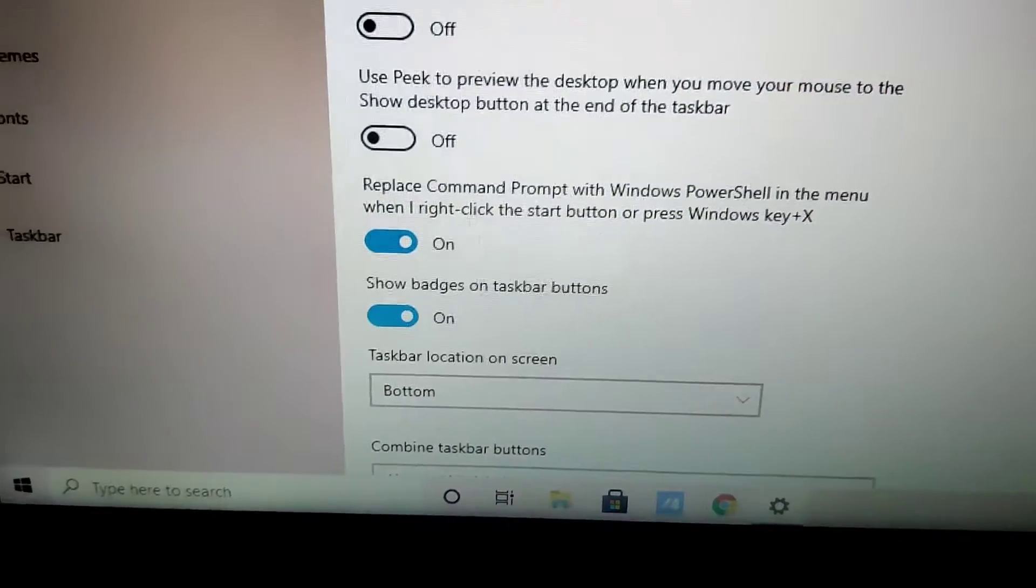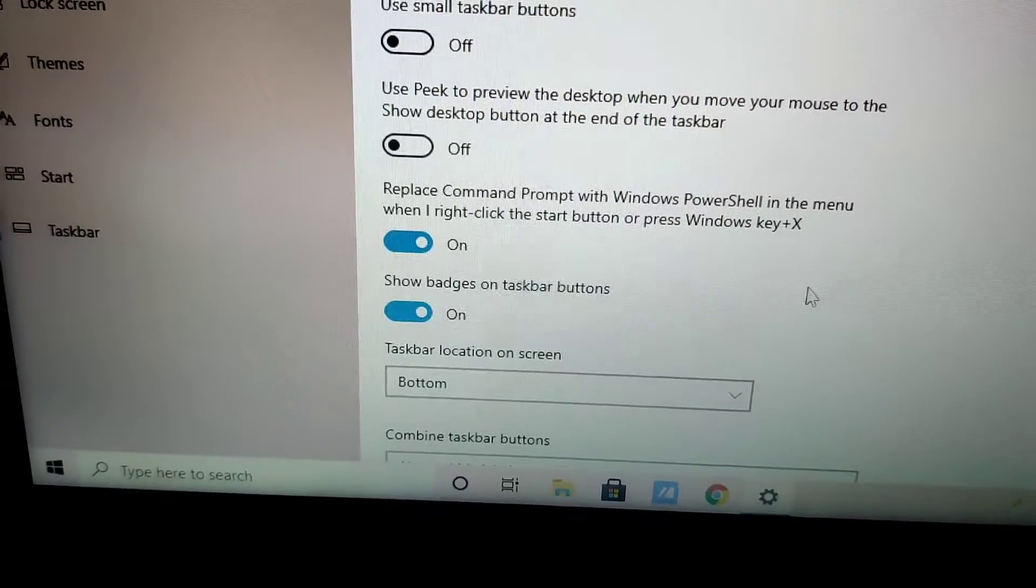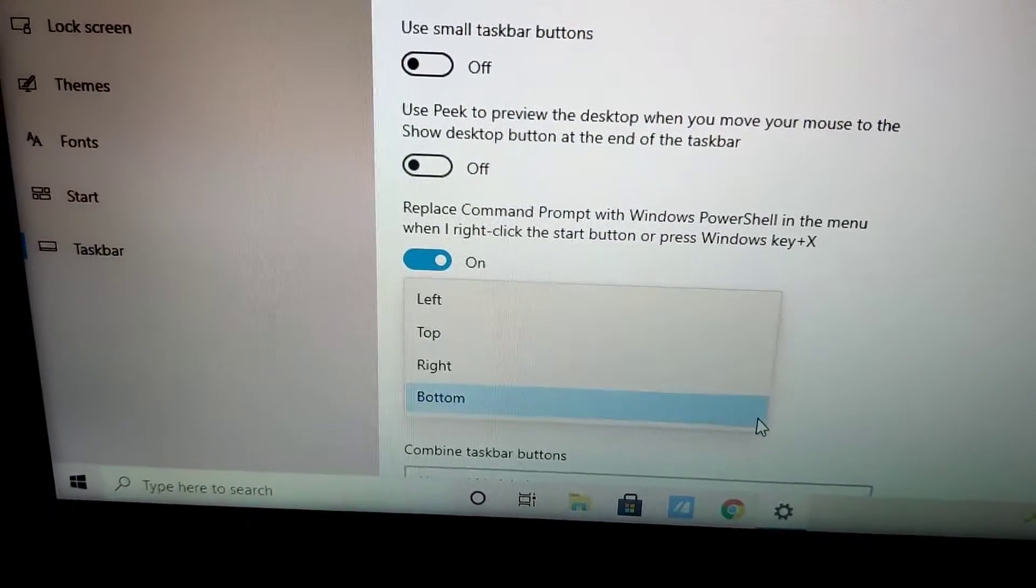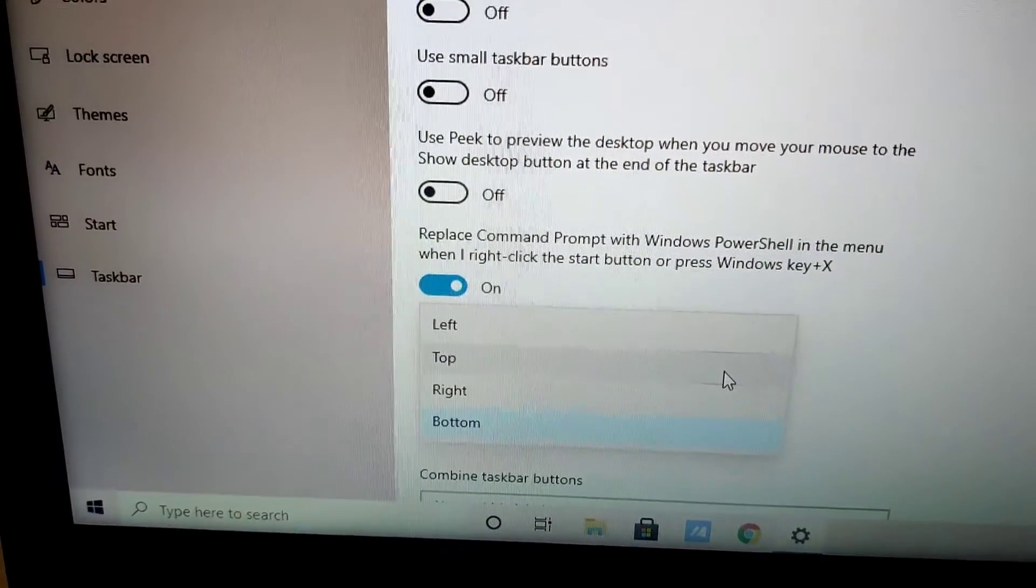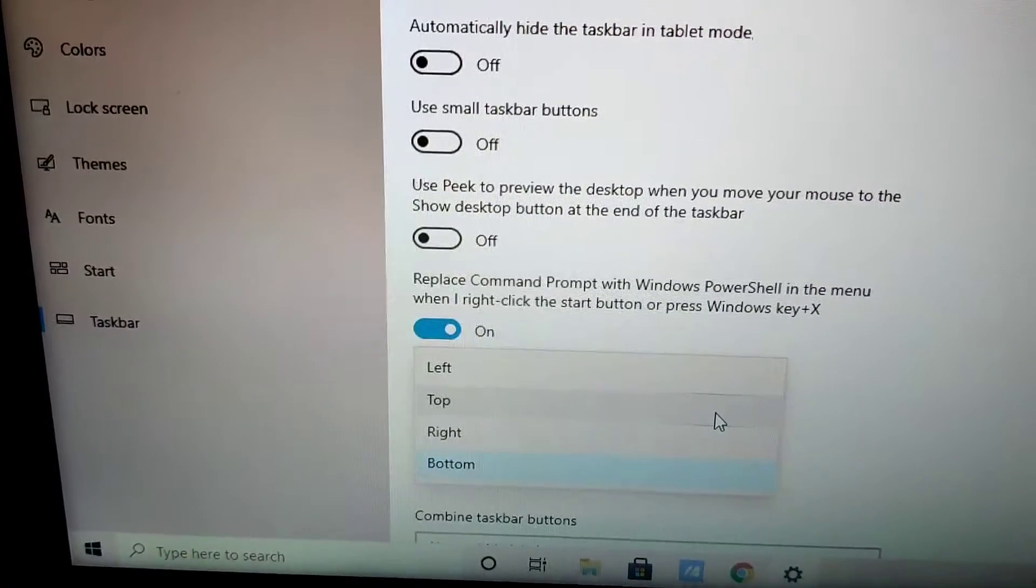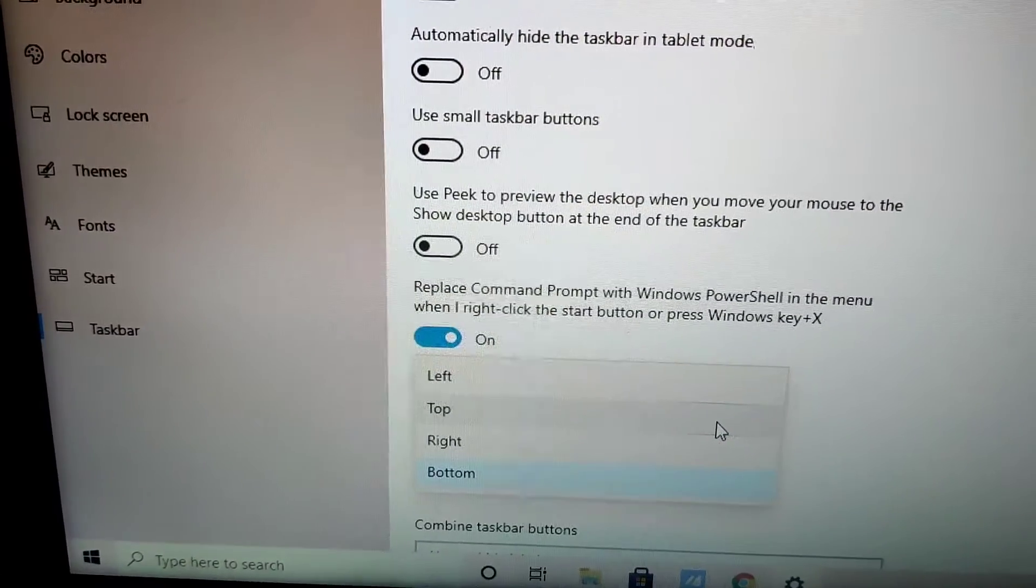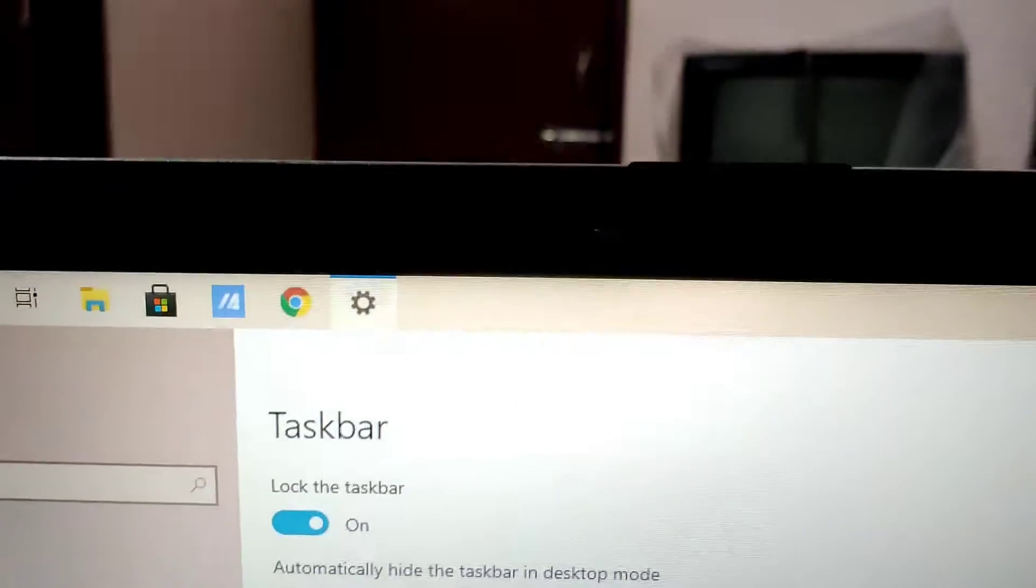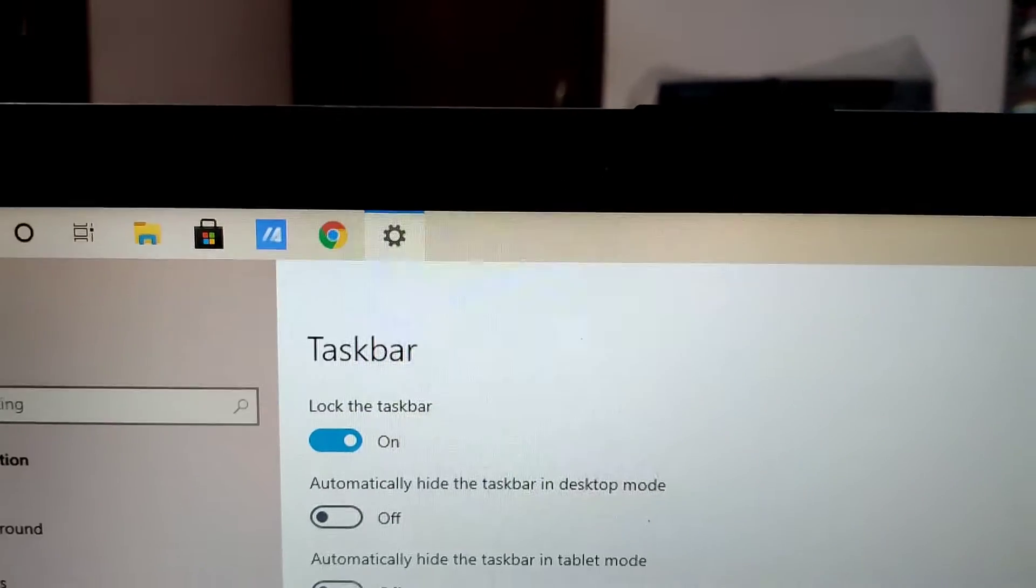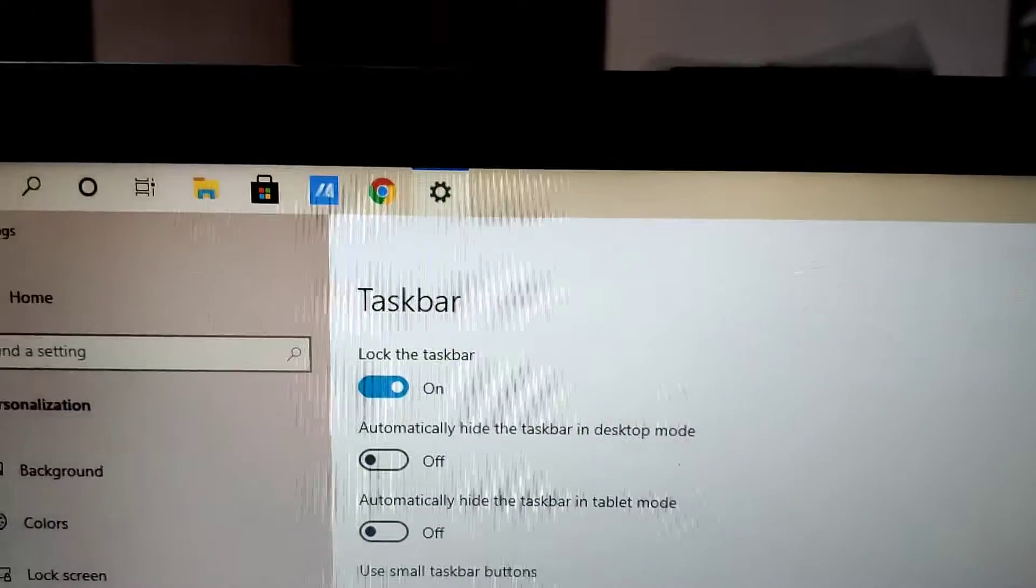We can simply change it from bottom to top by selecting top from here. I am going to select the top and now you can see the difference. You can see that our taskbar arrived at the top position.